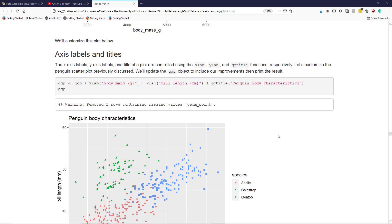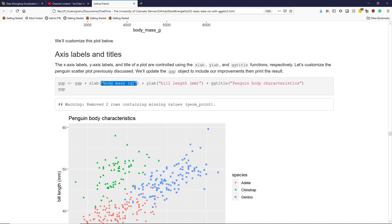Let's start by customizing the axis labels and titles of the ggp object I've already created. In order to customize the x-axis label and the y-axis label of a graphic in ggplot2, I use the xlab function and the ylab functions respectively and then put the text I want to use for that label in quotes. Similarly, to change the title of my ggplot, I use the ggtitle function with the new title in quotes. In this graphic, I change the x-axis label, the y-axis label, and the title of the graphic with new names.